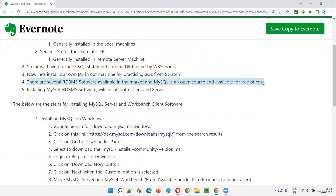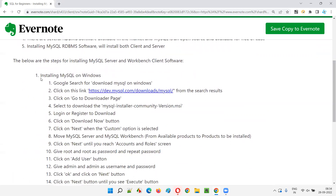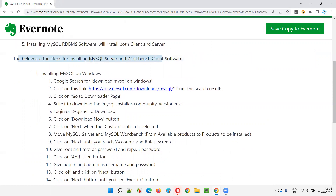MySQL Server is open source and completely free of cost — you don't have to pay any license amount for using this MySQL RDBMS software. When you install the software you will get both the client and server: MySQL Server and Workbench client. Let's quickly follow the steps for installing MySQL Server which comes along with the Workbench client.